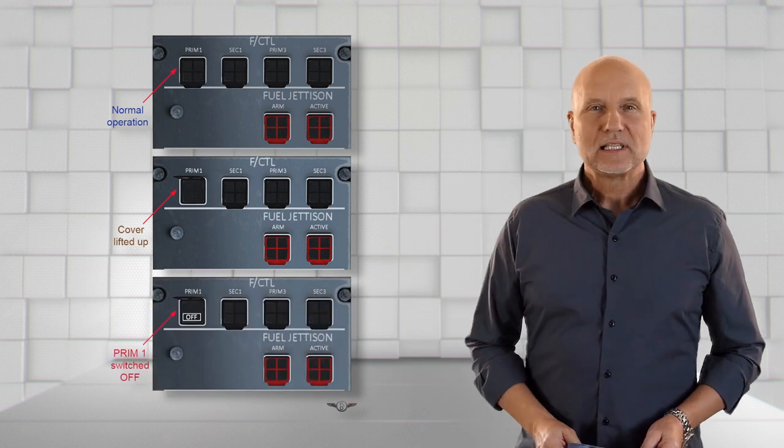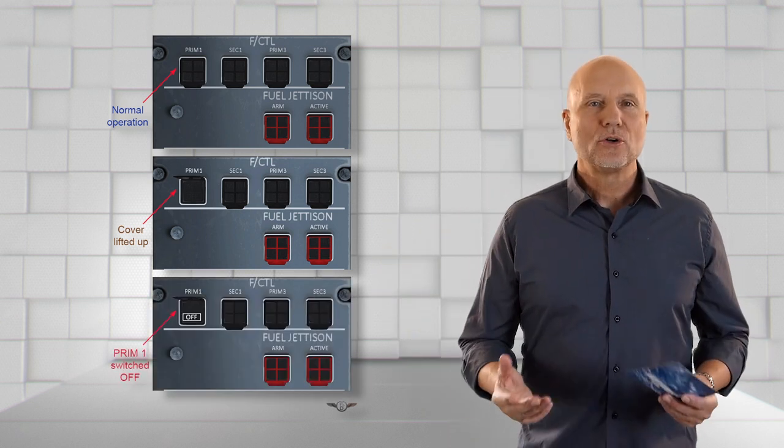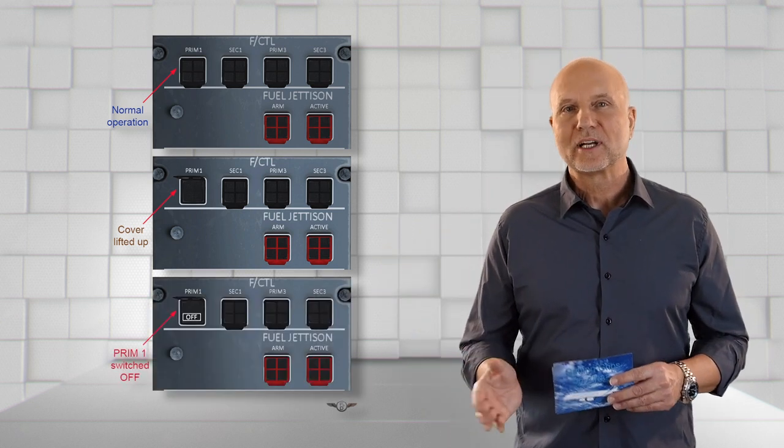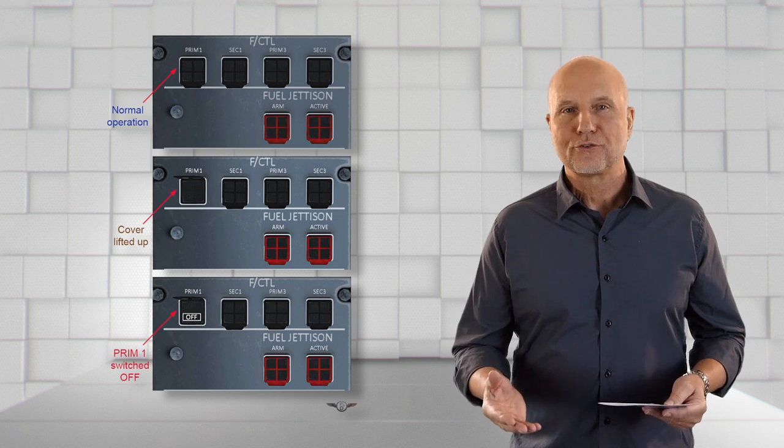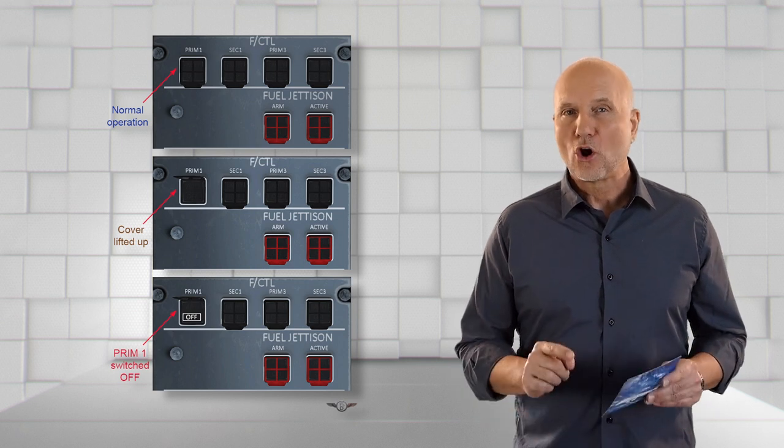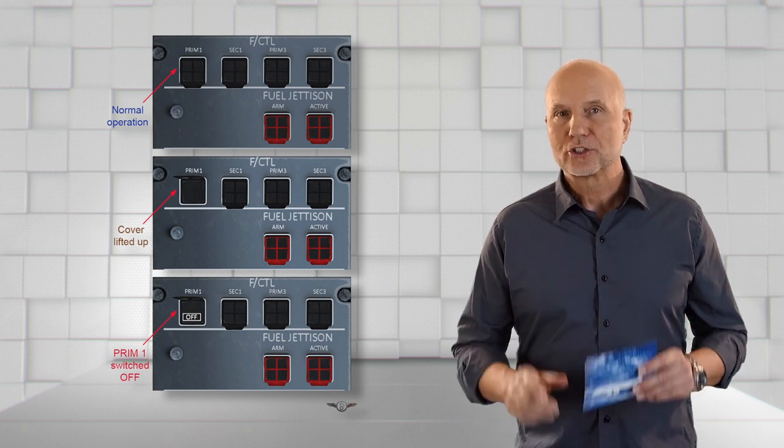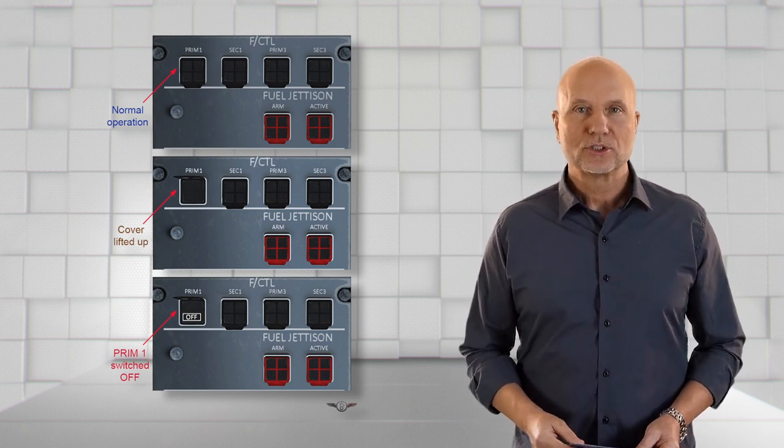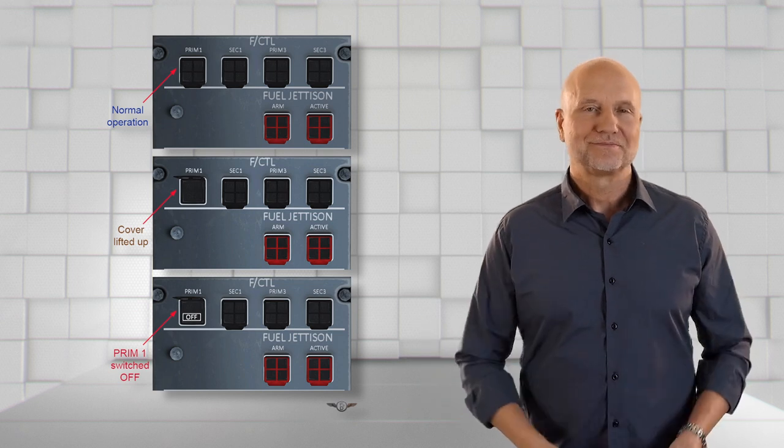Here we see how it looks when the system, in this case PRIM 1, is switched off. As off is not the normal operation mode, a white light is on.